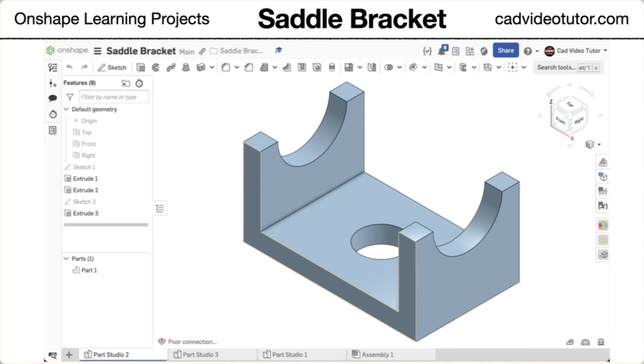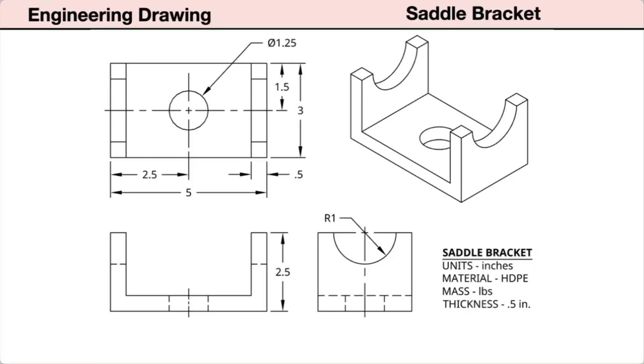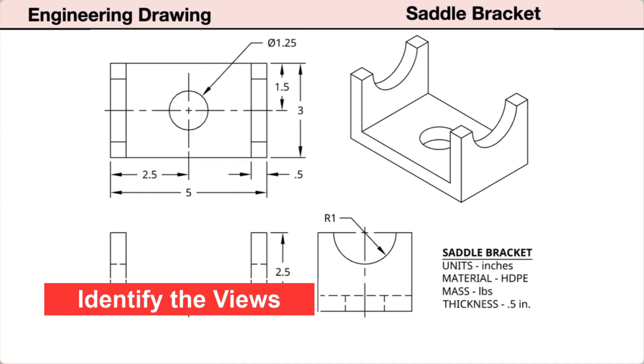Now you are ready to open Onshape and get started. We will start by reading the engineering drawing of the saddle bracket. The drawing provides all of the information we need to model the part in Onshape. First, we will identify the drawing views.